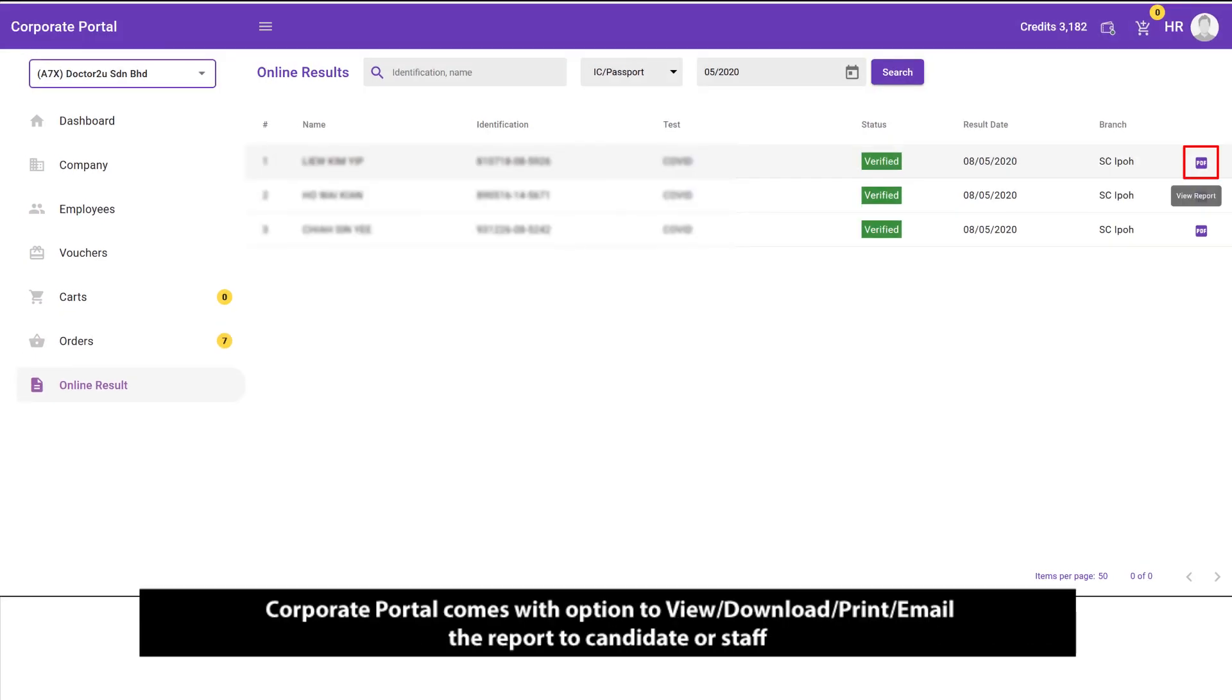Corporate portal comes with option to view, download, print, and email the report to candidate or staff.